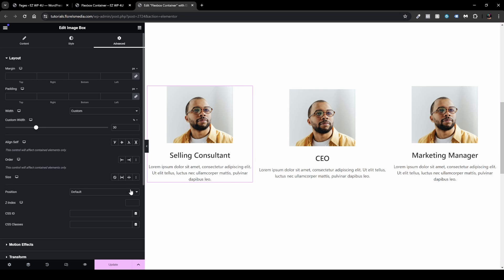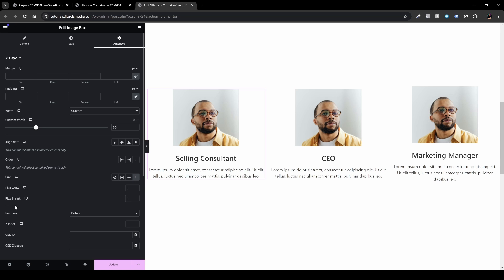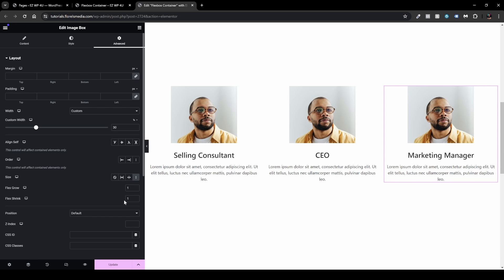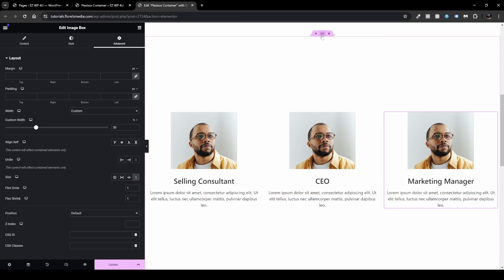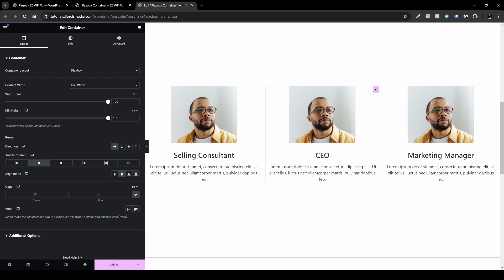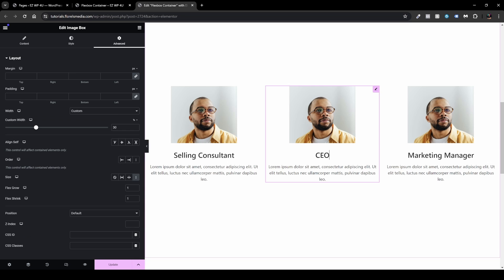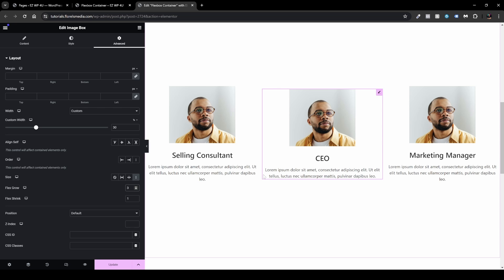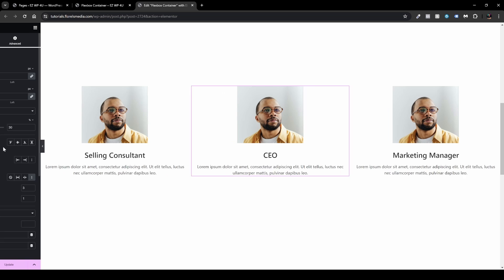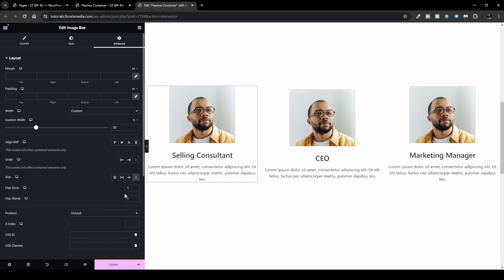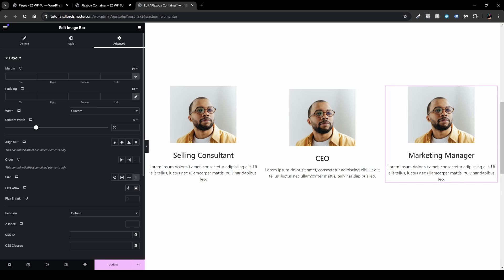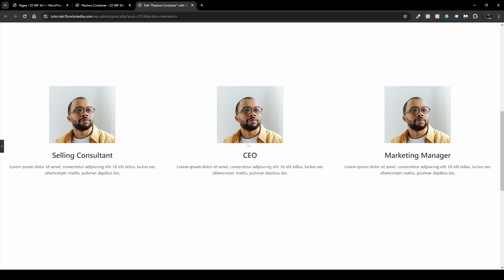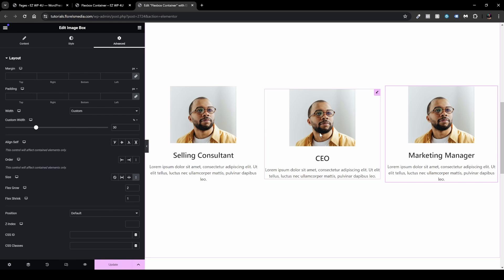I'll set the other team member elements also to Custom — flex grow and flex shrink to one and one. Each card is currently at 30% width and my overall container is 100%, so there's space to play with. I'll head back to the CEO and increase the flex grow value — we can see his space is bigger than the other ones. Closing the sidebar, he has more room than the others. I can also set the other cards to a higher flex grow so the CEO takes relatively less space.